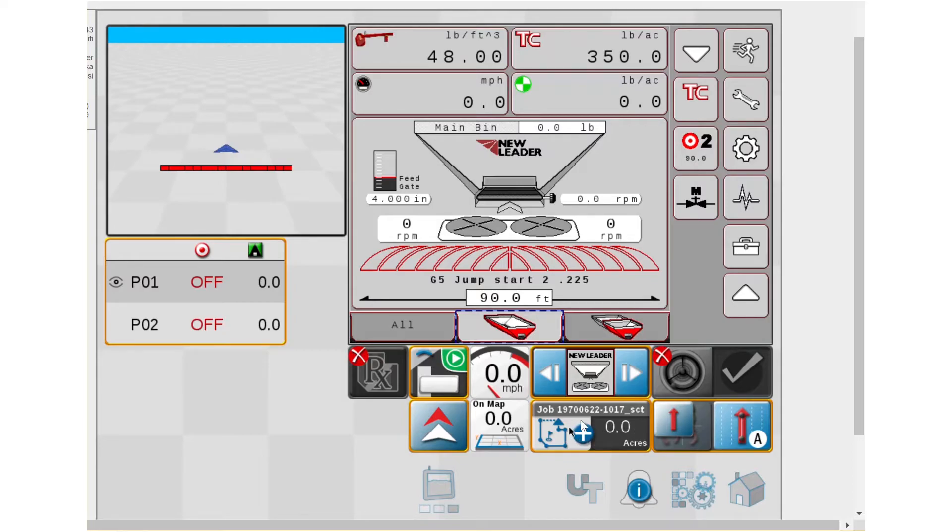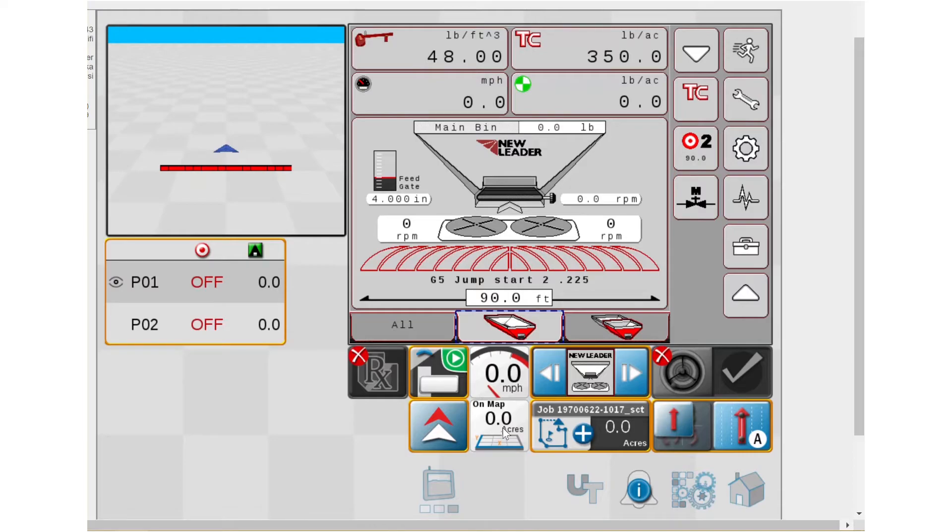So if I want to set like a hard boundary around the field, get a field acre in that, what I've spread, acres applied on this job, typically pull that over my ground speed.